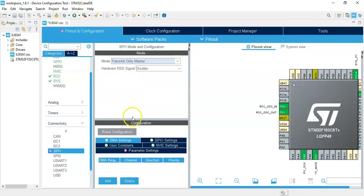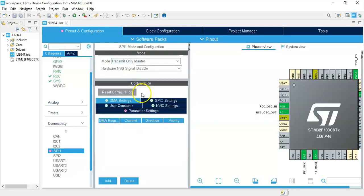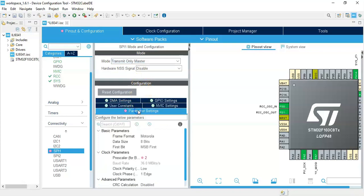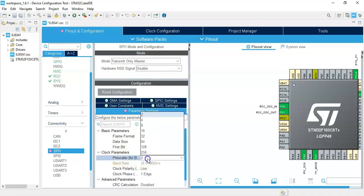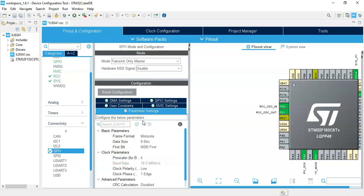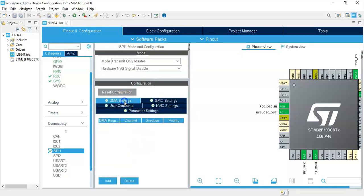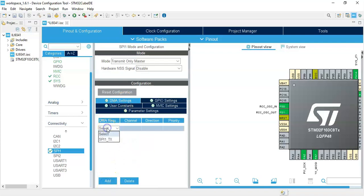Make it bigger. Configuration, Parameter Settings, make prescaler to 4. Now click the DMA Settings and click Add and select SPI1 TX.